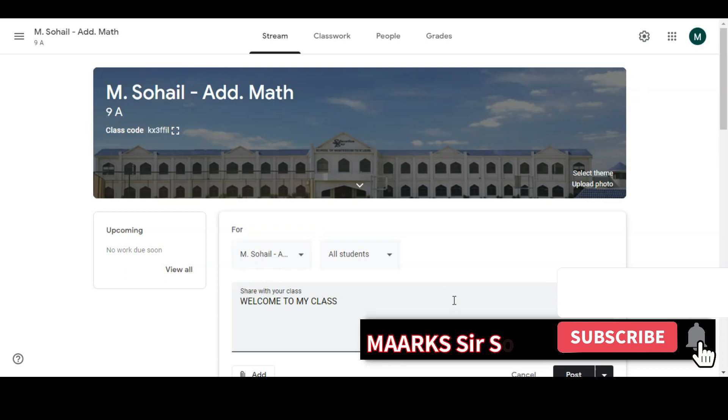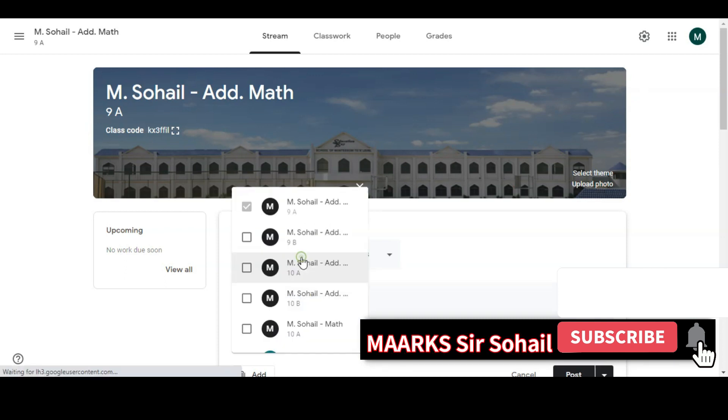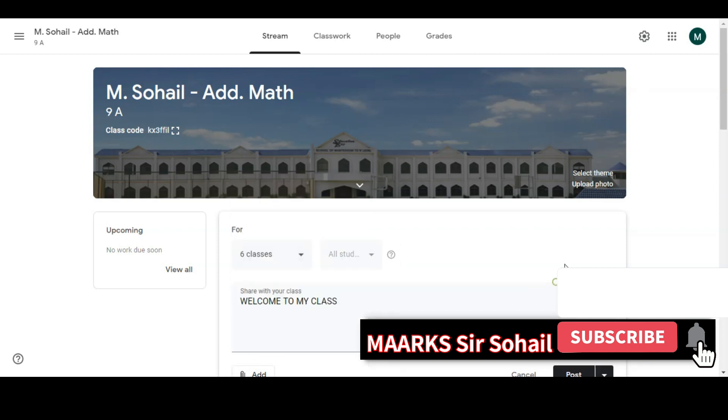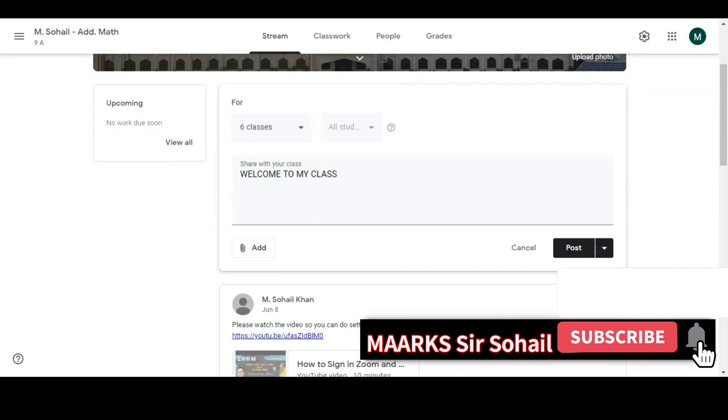If you click on this left side and then select all the classes, and then if you click on post, it will be posted on all the classes at once. So this is a very good trick to save your time if you want to send some message to all the students, a single message to all the students in all the classes.